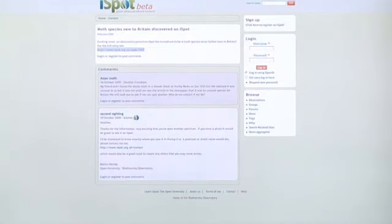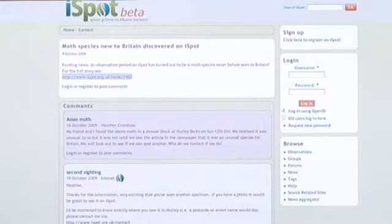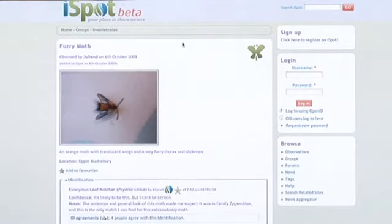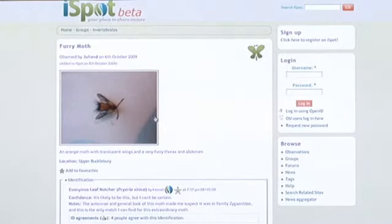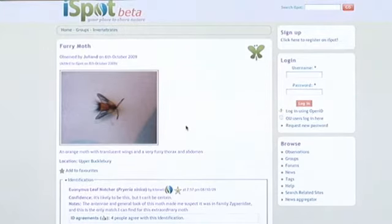Let me show you something that a six-year-old found and posted on iSpot not long ago. This made the national press because it was a species new to Britain. Here's the news item on iSpot: a moth species new to Britain discovered. This is the observation itself. The photograph was taken by the little girl's dad. What happened was, apparently she said to her mum, 'Mum, why is this moth so furry?' The photograph was posted on iSpot, an expert who works for us noticed it was something unusual, and suggested it might be the euonymus leaf notcher. Within 48 hours we had essentially established that indeed it was a species not seen in Britain before.